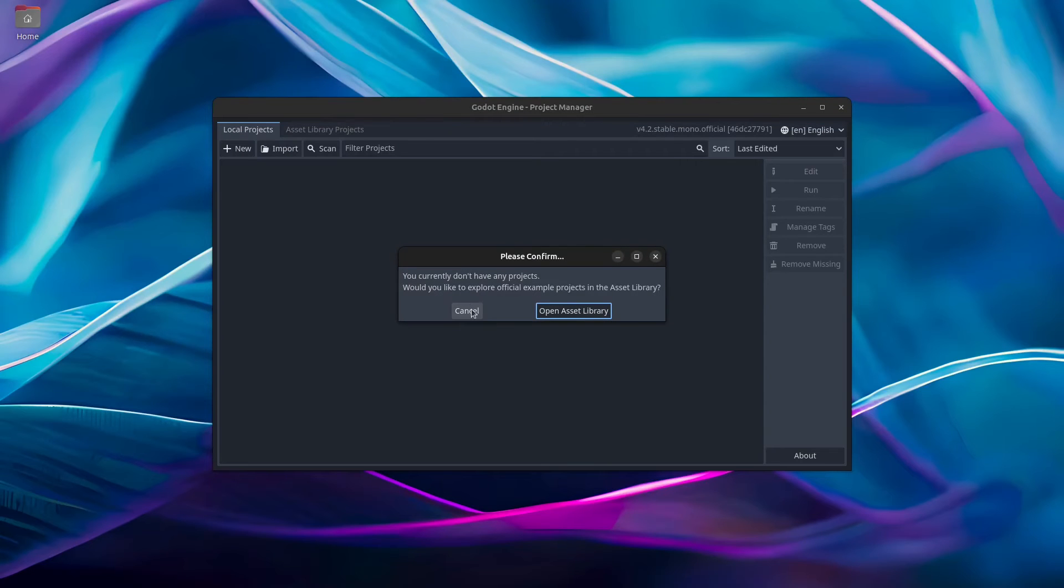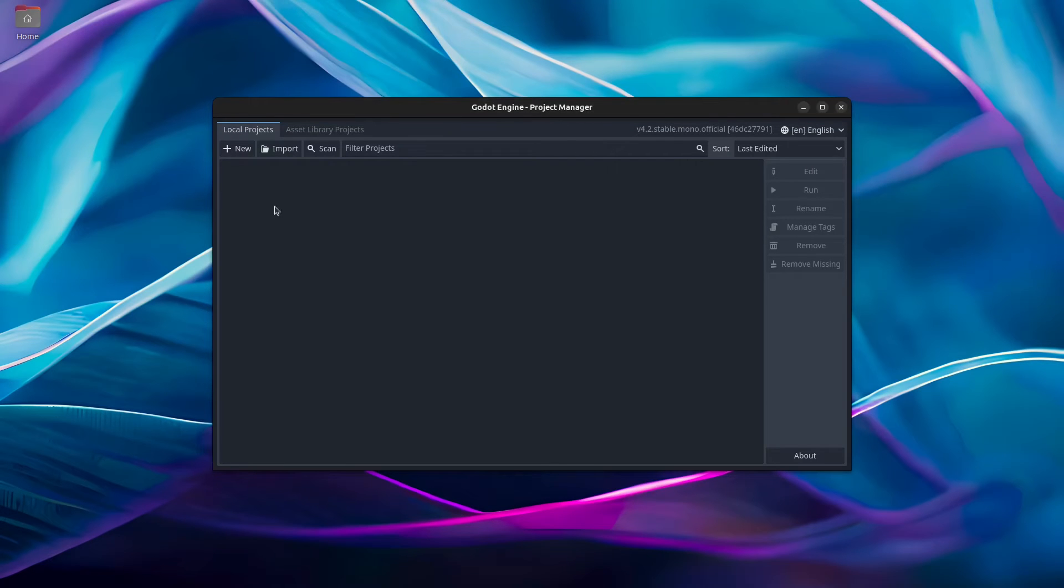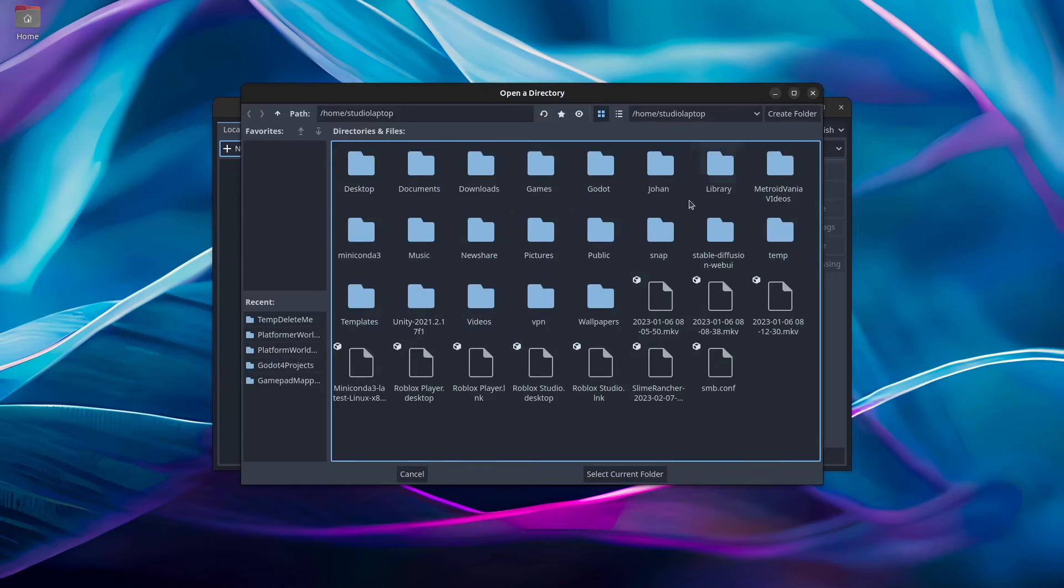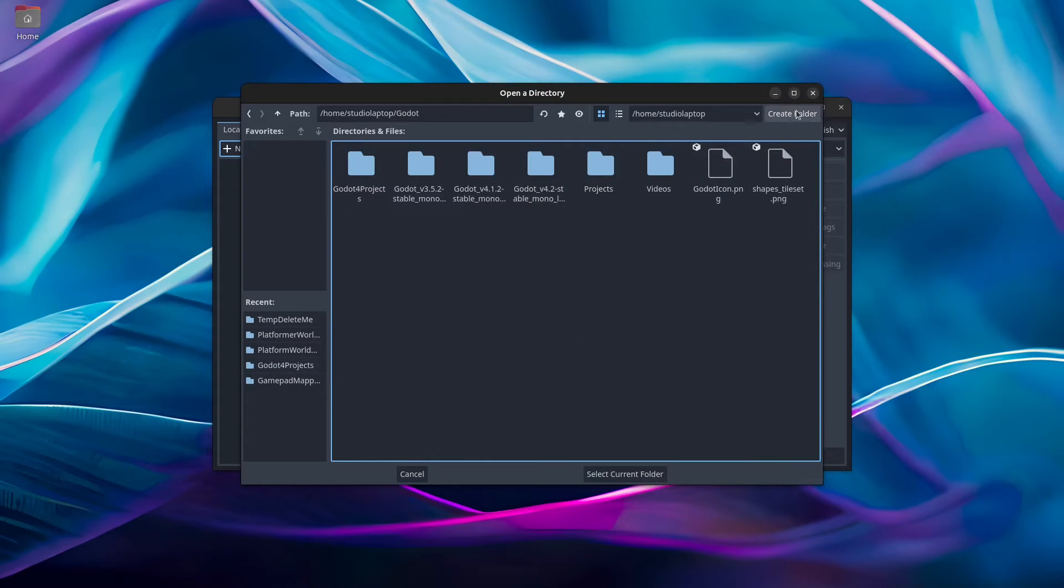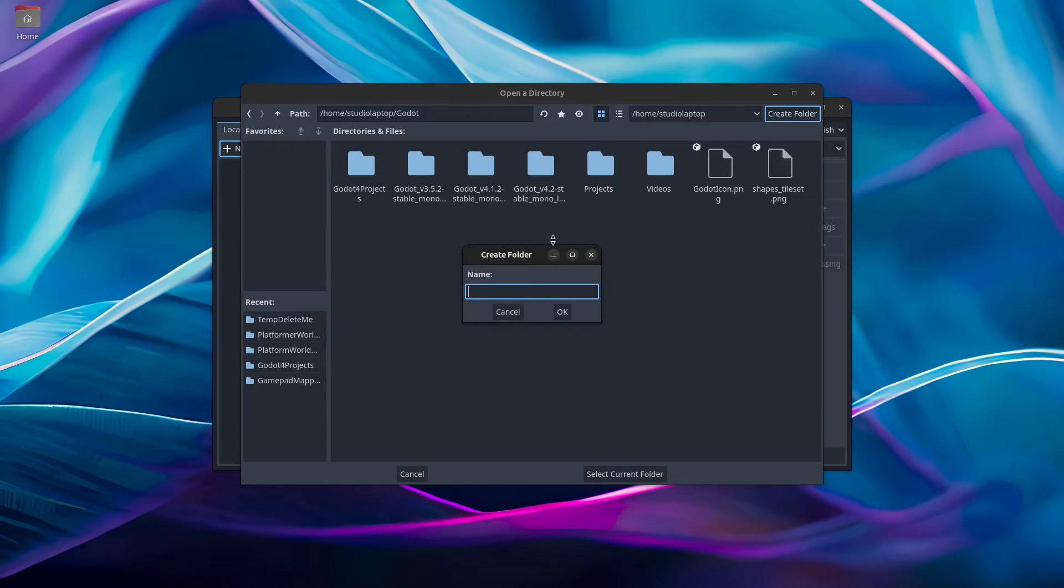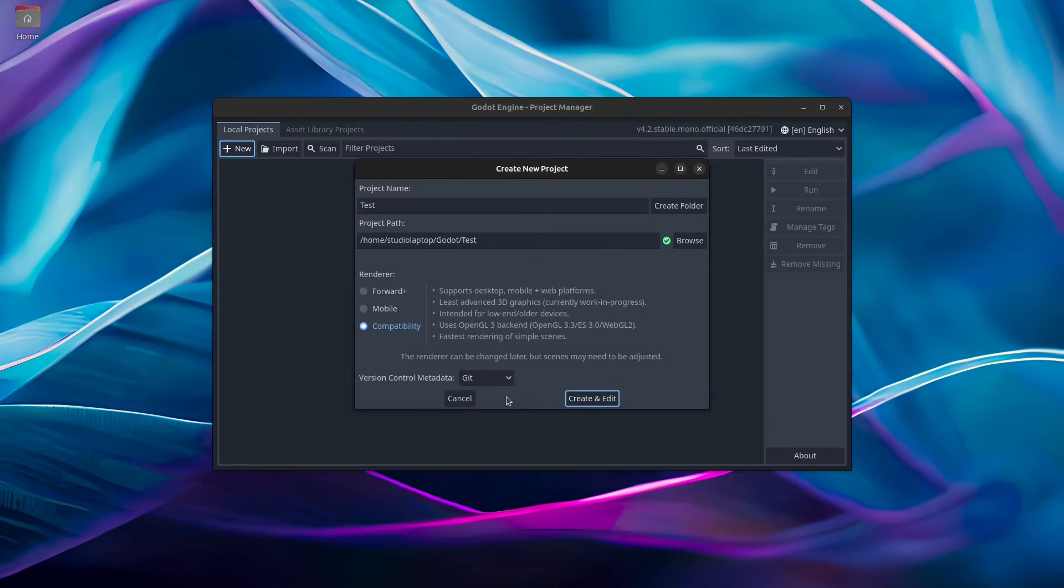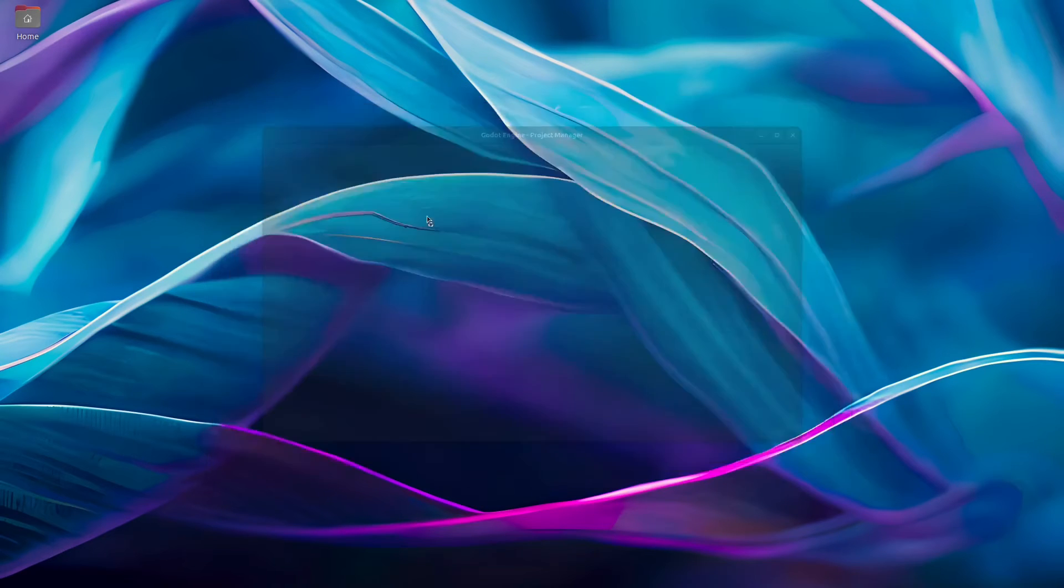In here you just click on cancel, click on new, click on browse. I'm going to go into my Godot folder here. Click on create folder, I'm going to call this test, click select folder, click on create and edit.